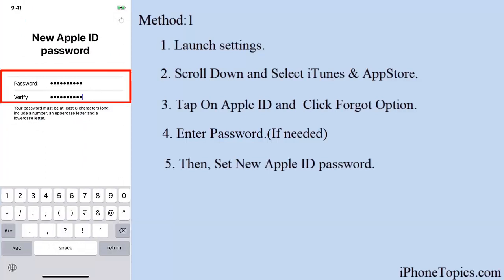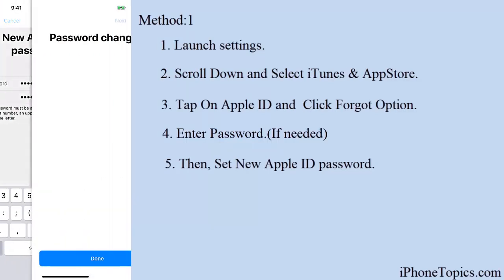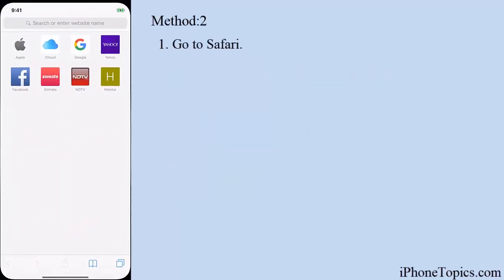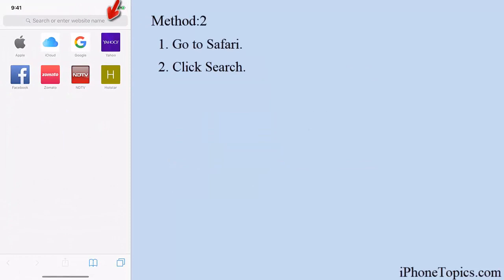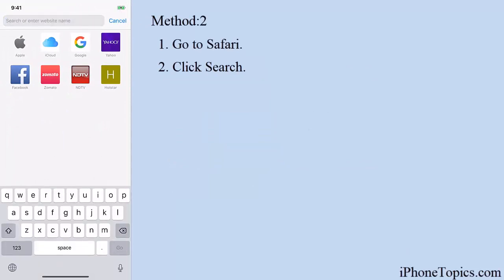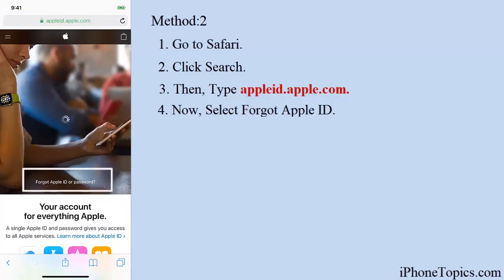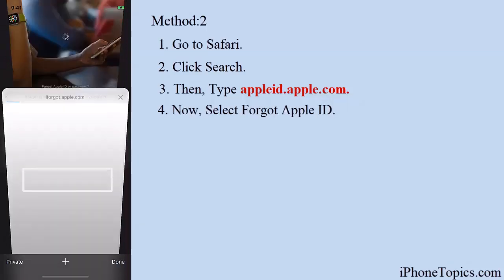Click on Done. If this solution didn't work for you, don't worry — follow the next one. Go to Safari, click on the search option, and type appleid.apple.com. Check out this link in the description box, then select 'Forgot your Apple ID'.